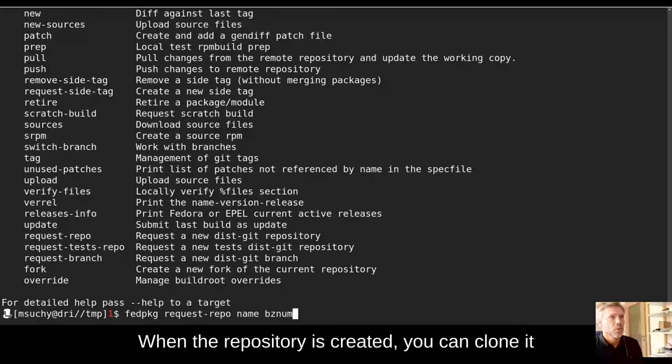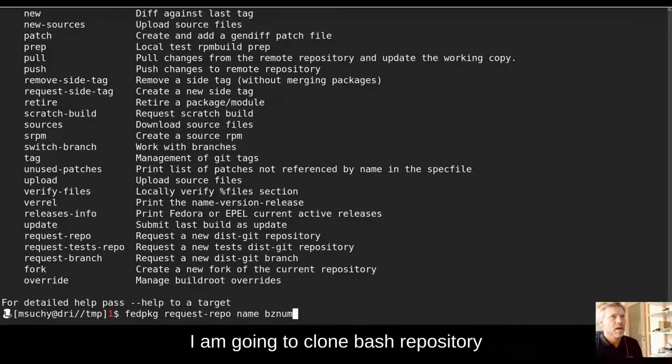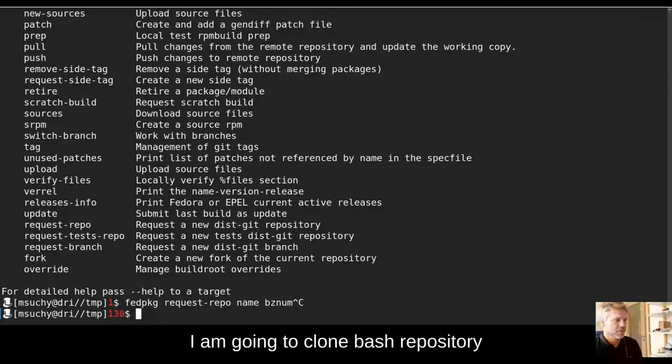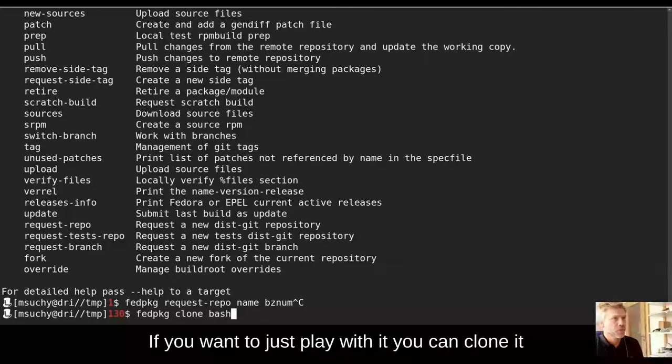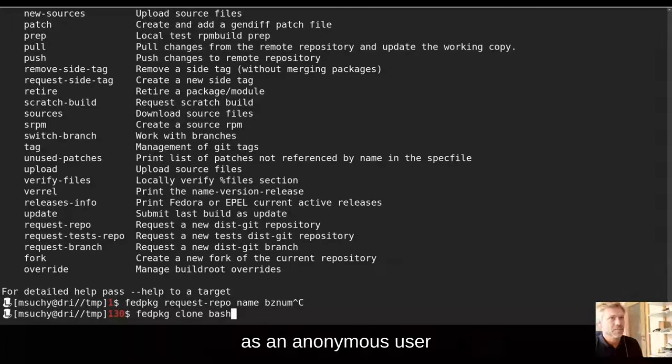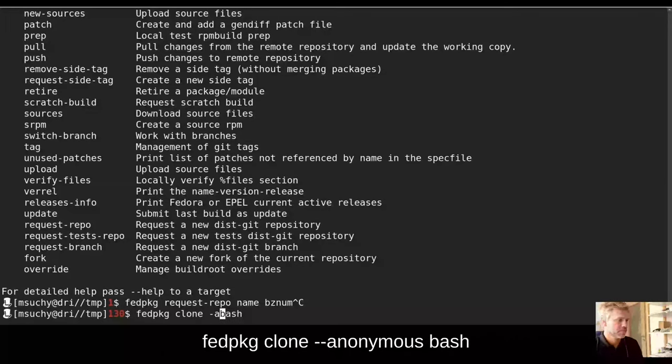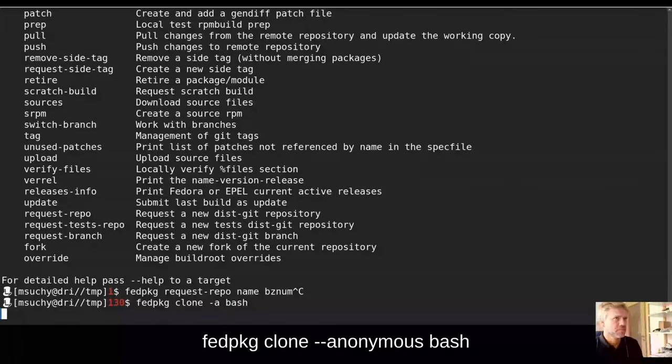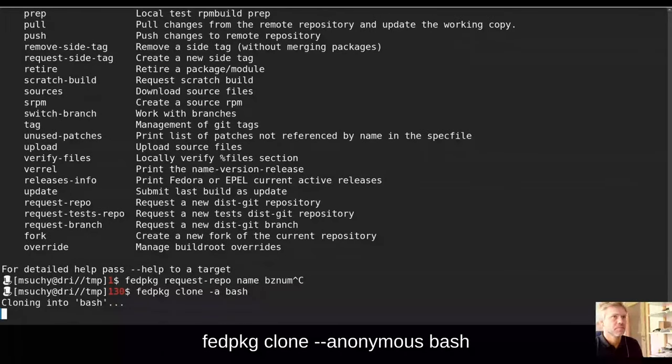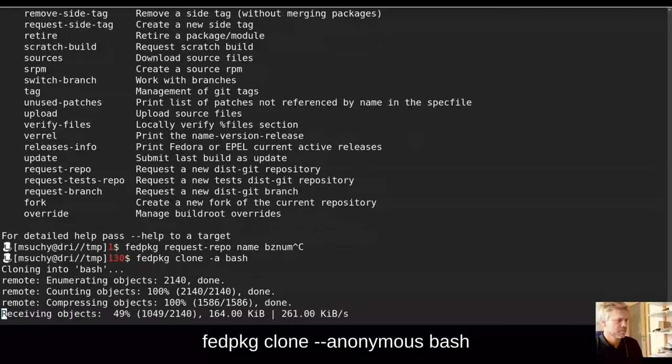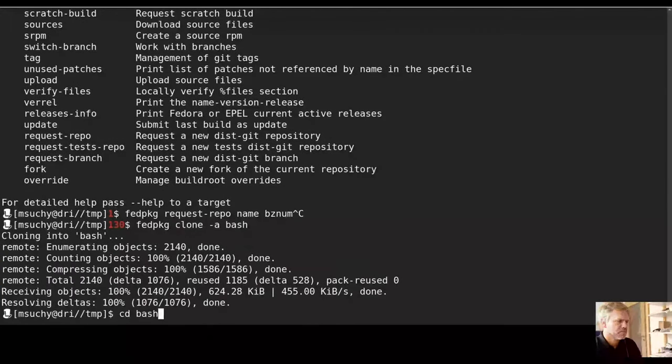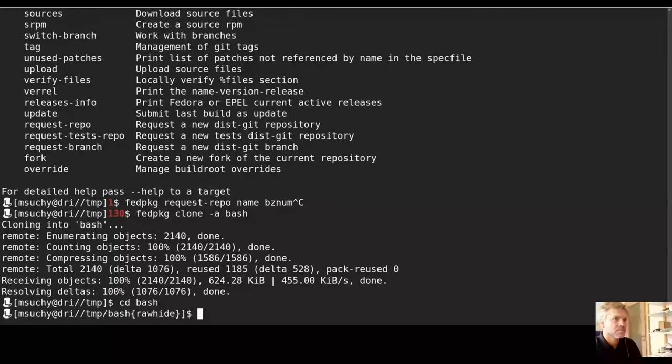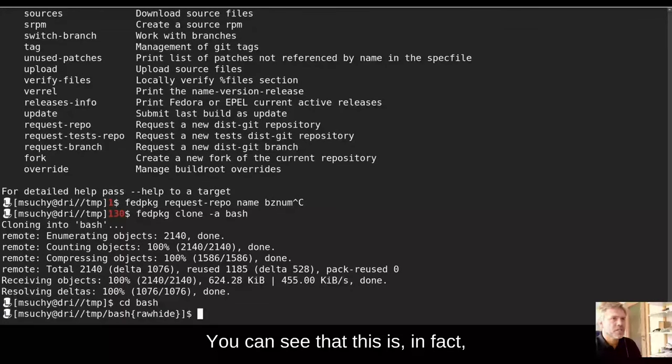When the repository is created, you can clone it. I'm going to clone bash repository. If you want to just play with it, you can clone it as anonymous user.